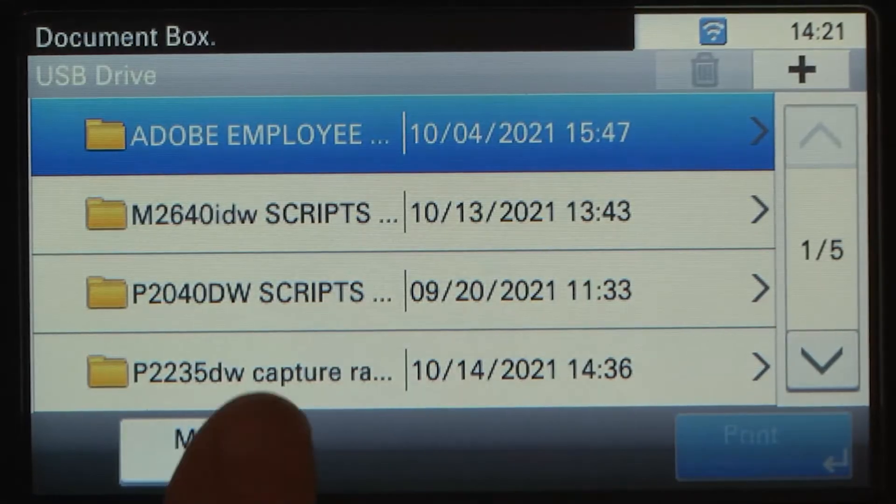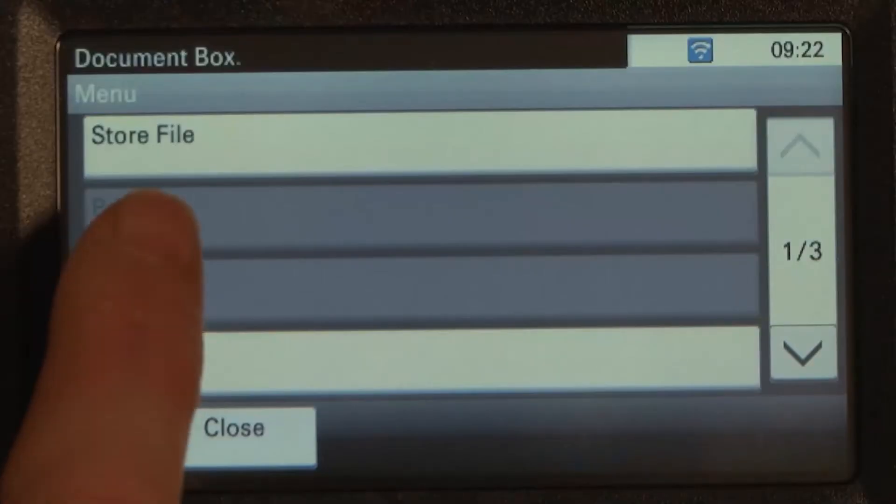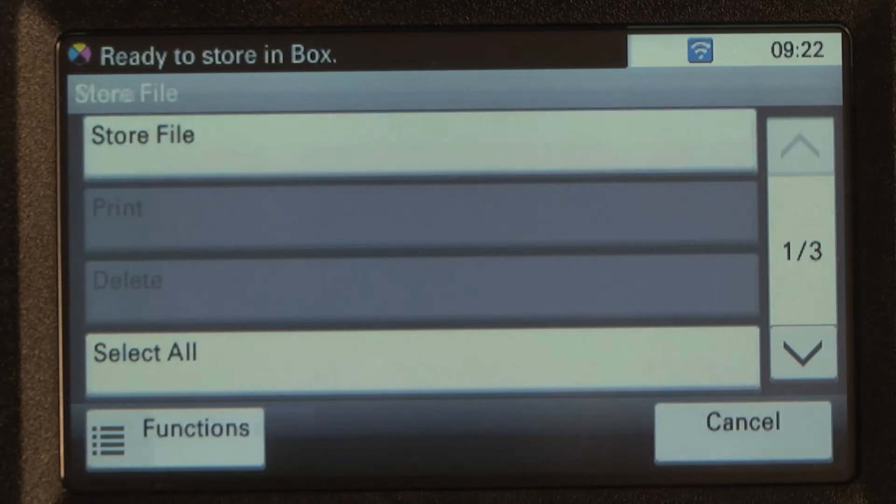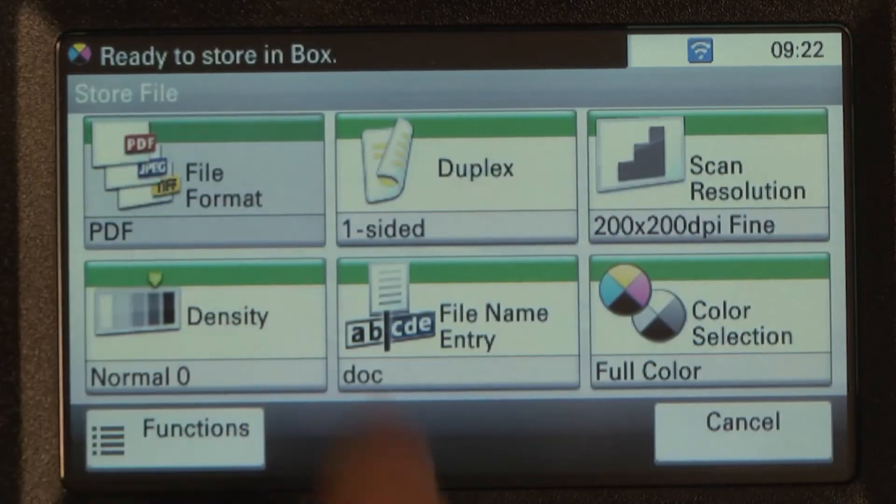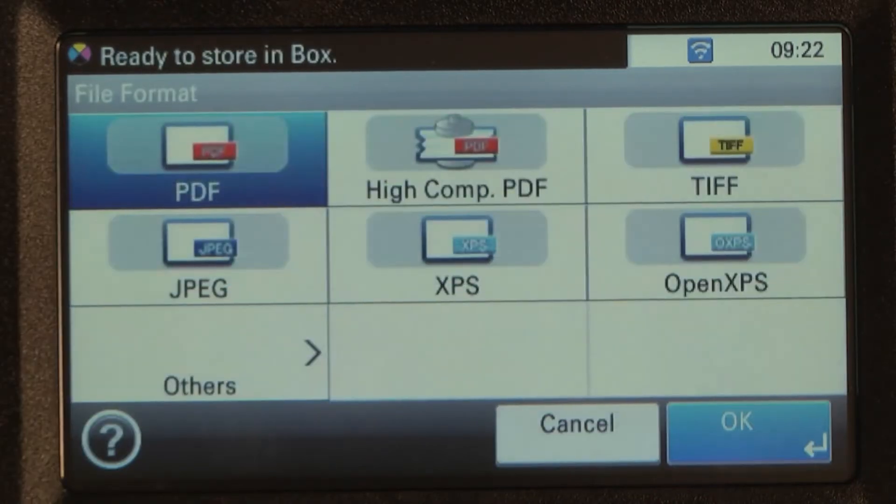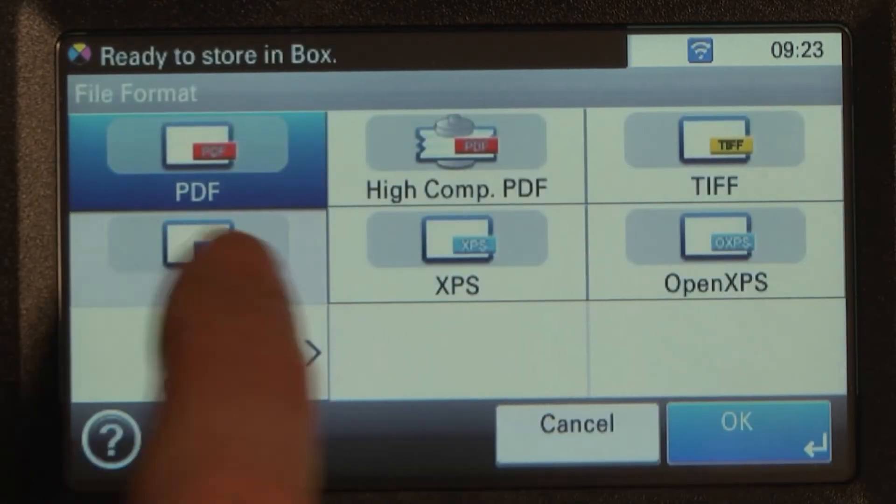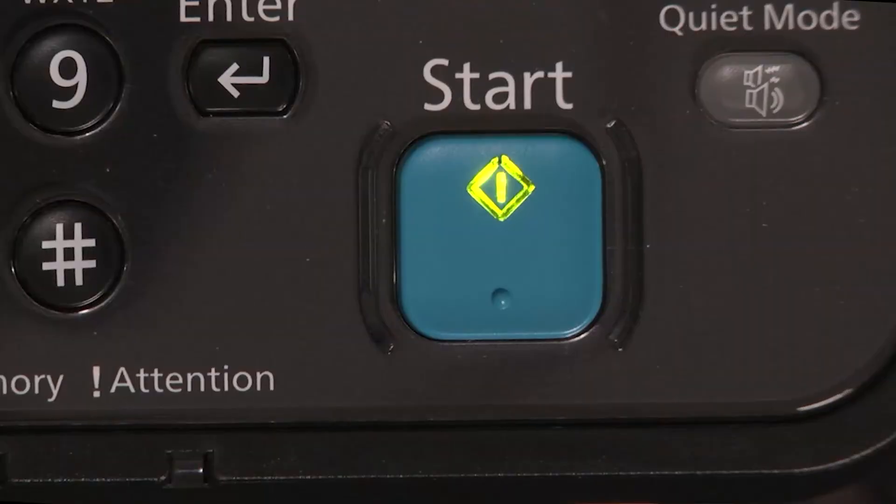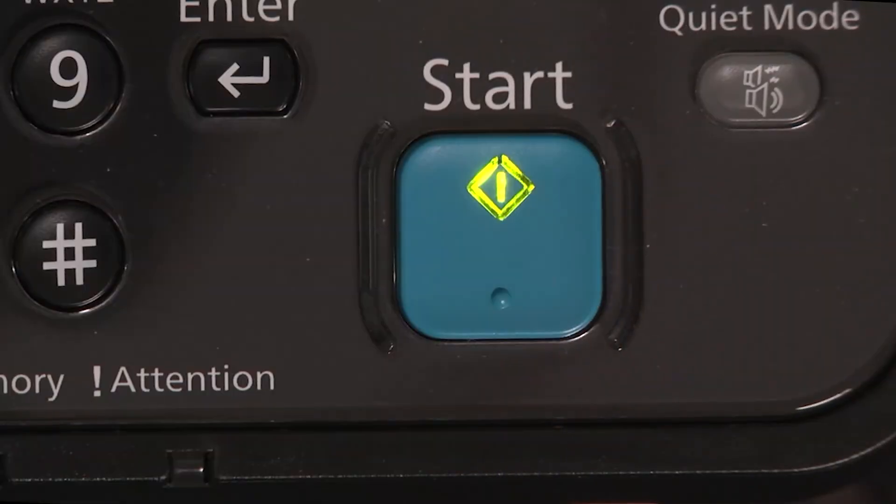Select Menu. Select Store File. Choose the format and other features that can be set on the screen. Press the Start key.